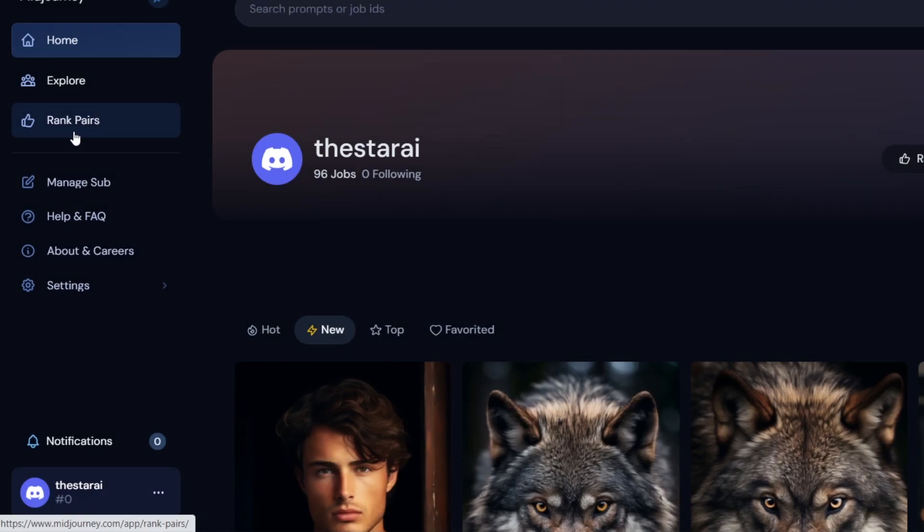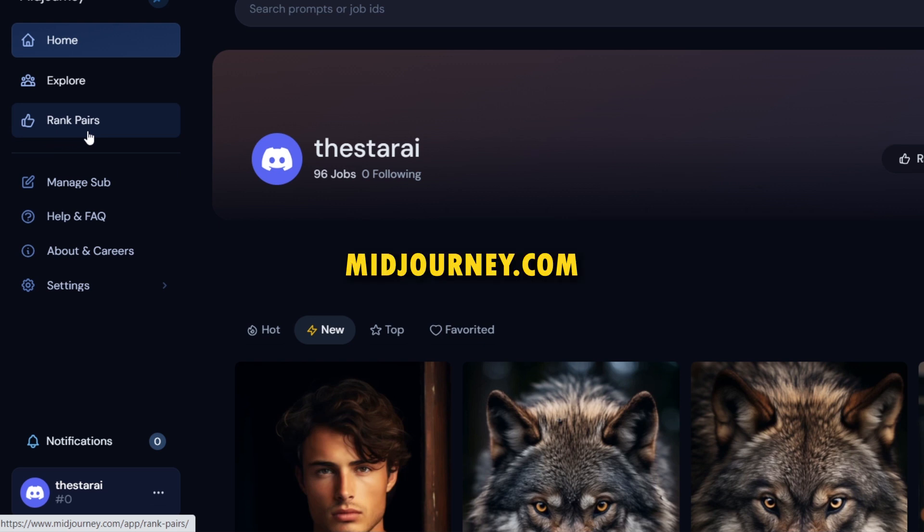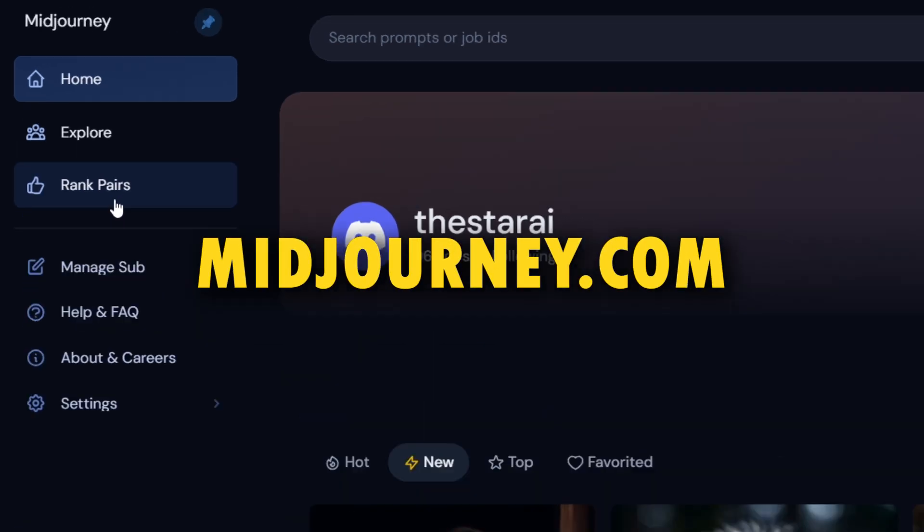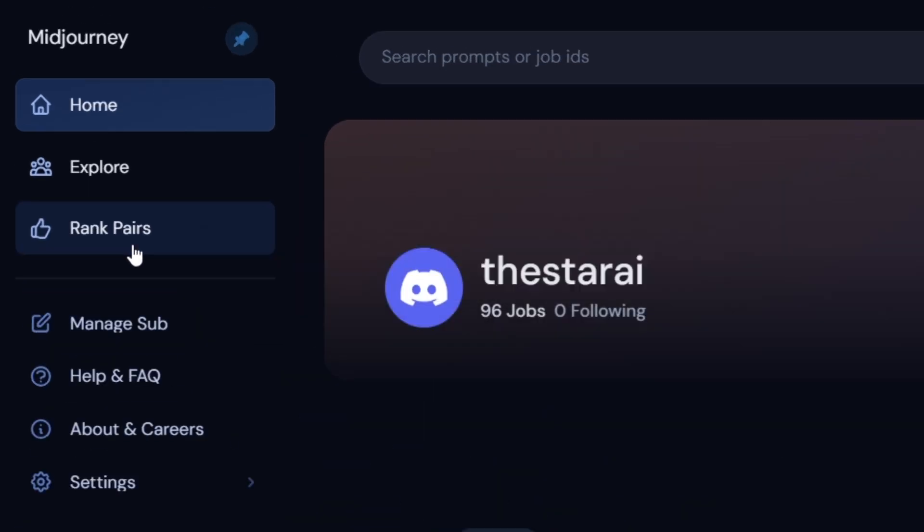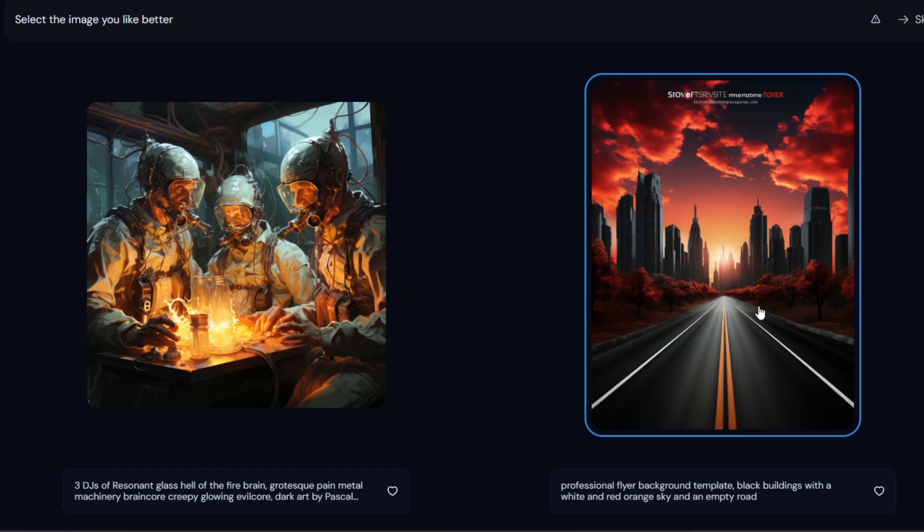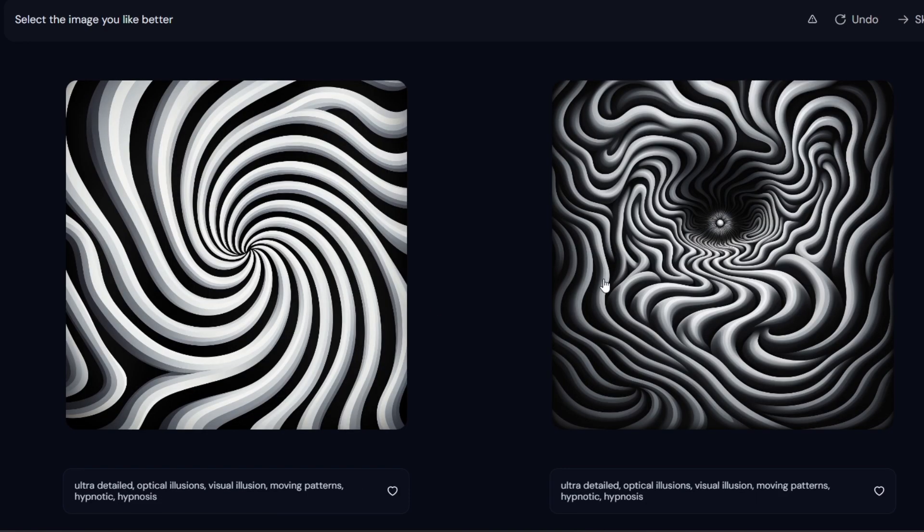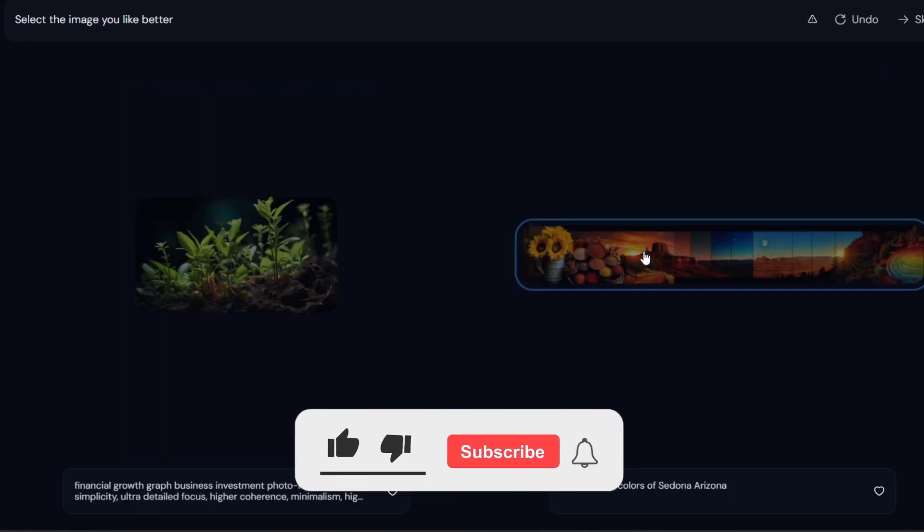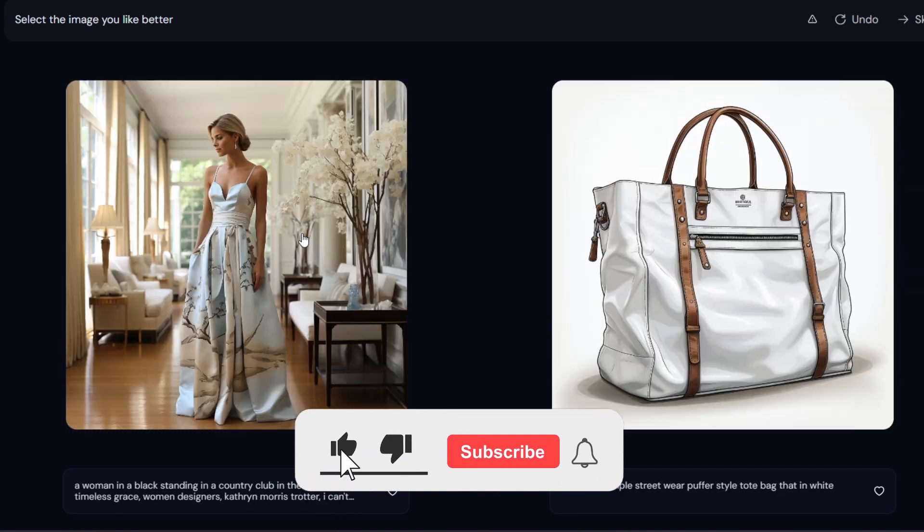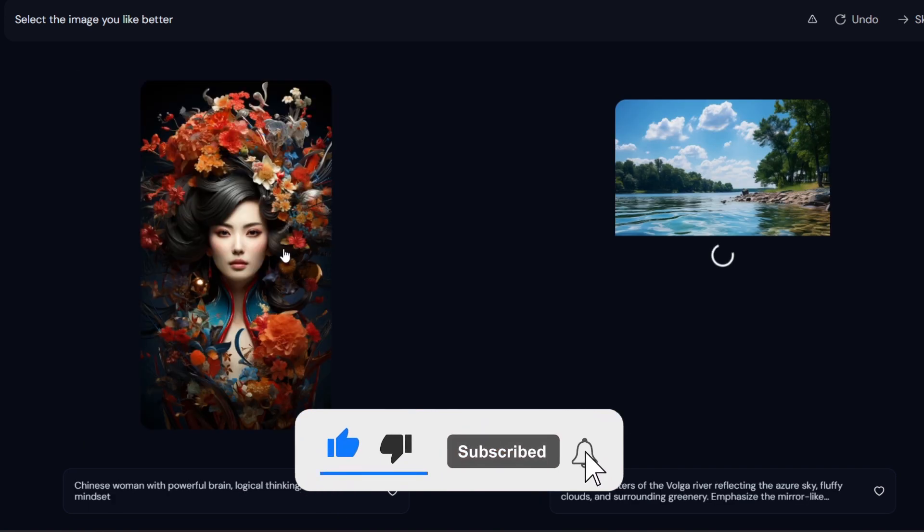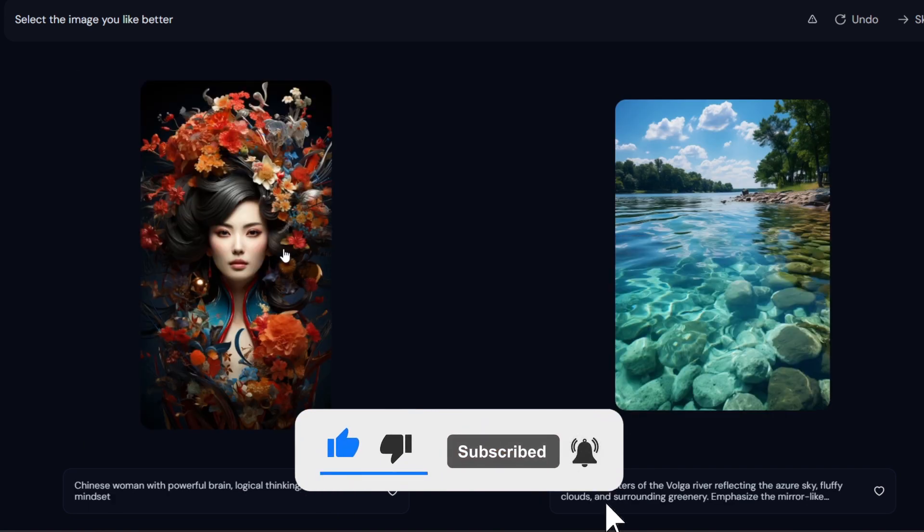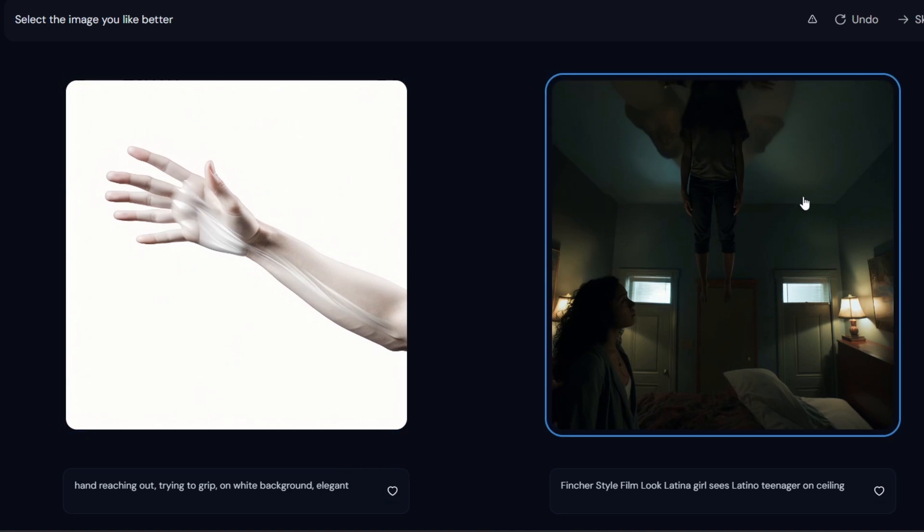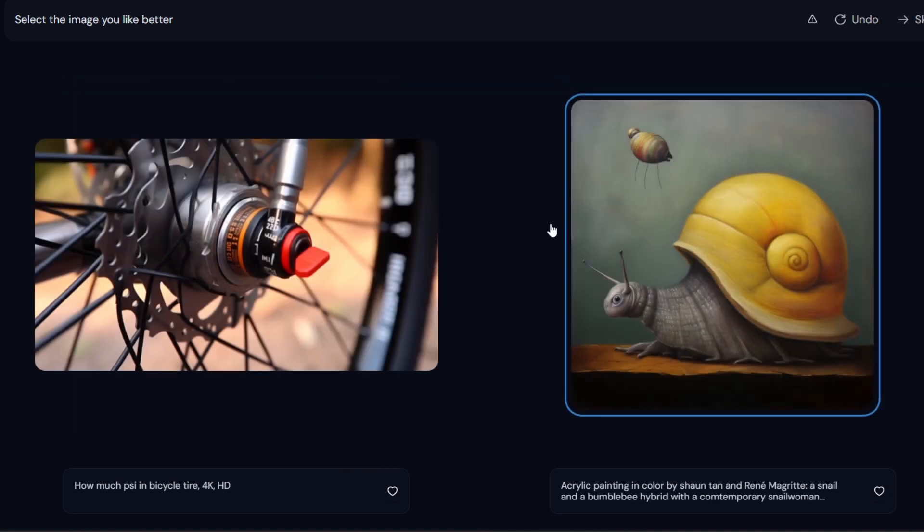Did you know you can earn a free fast GPU hour daily by rating image? The only thing you have to do is go to midjourney.com and click the ranked pair step in the sidebar. Then choose image you like the most from each pair like this.